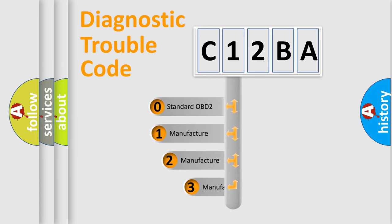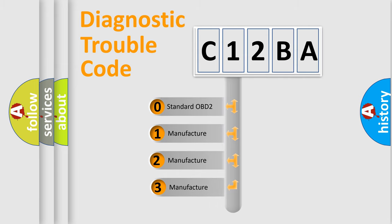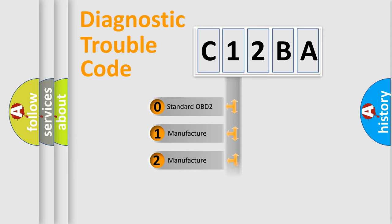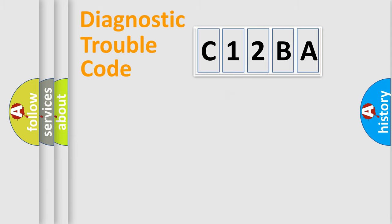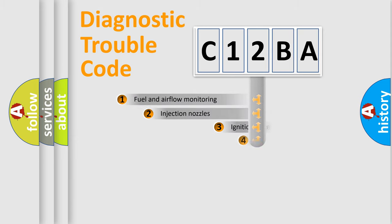If the second character is expressed as zero, it is a standardized error. In the case of numbers 1, 2, or 3, it is a more prestigious expression of the car-specific error.